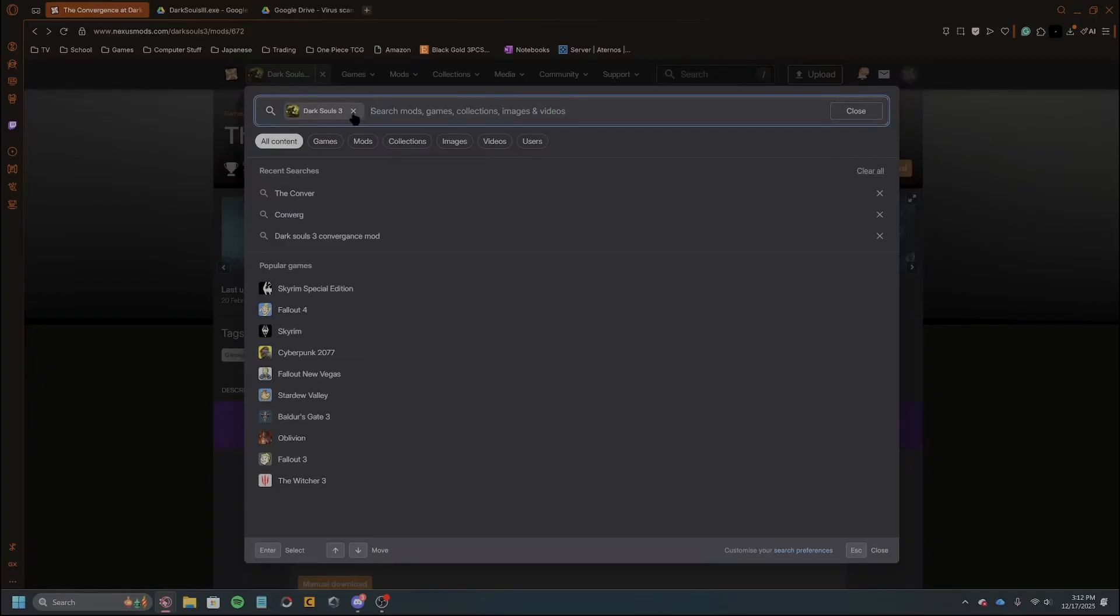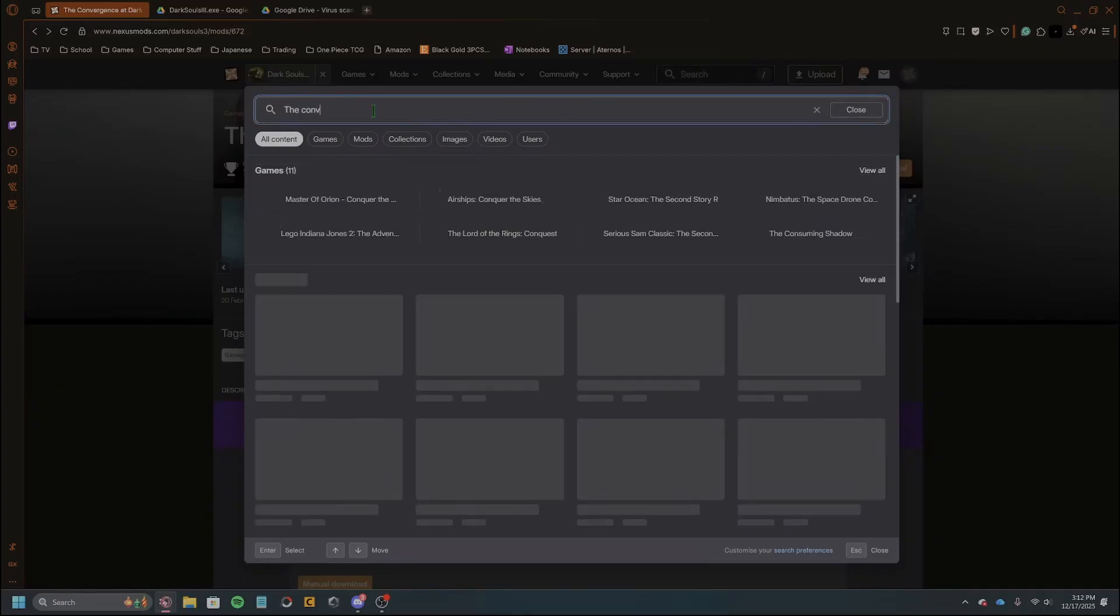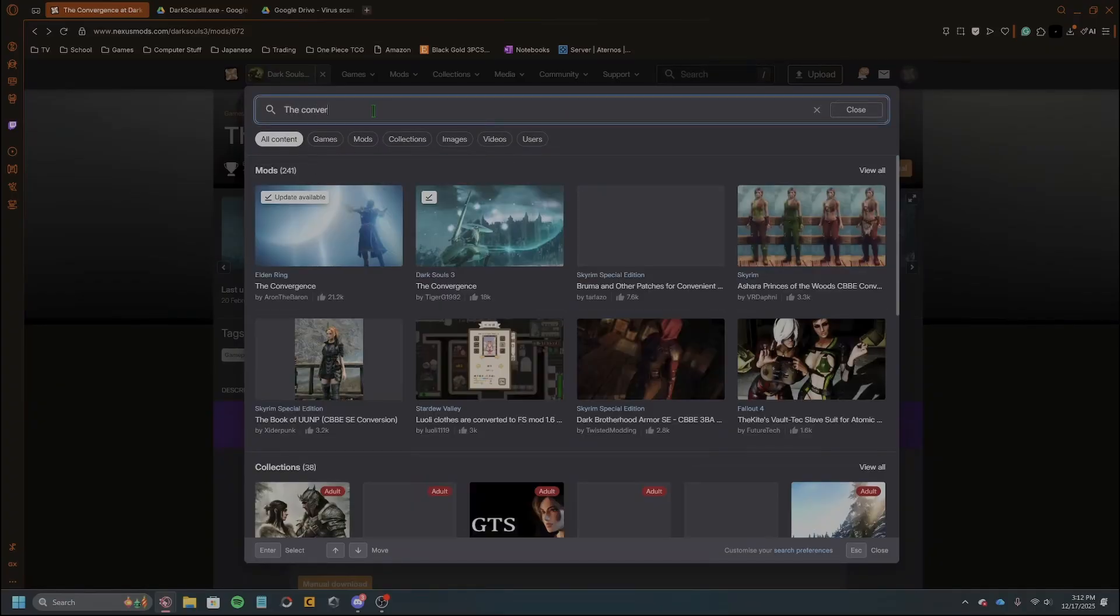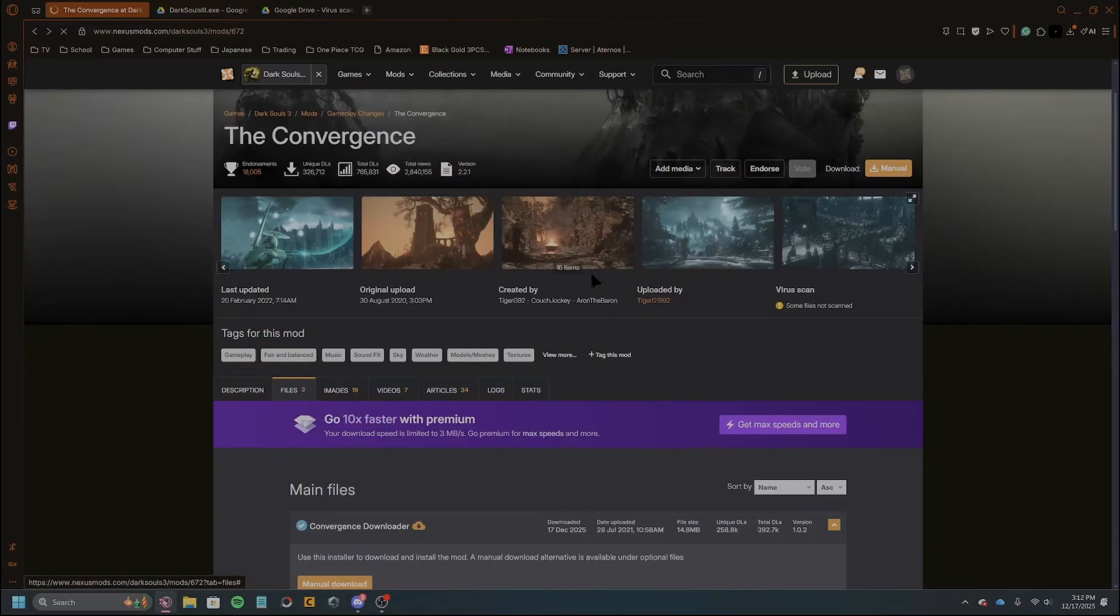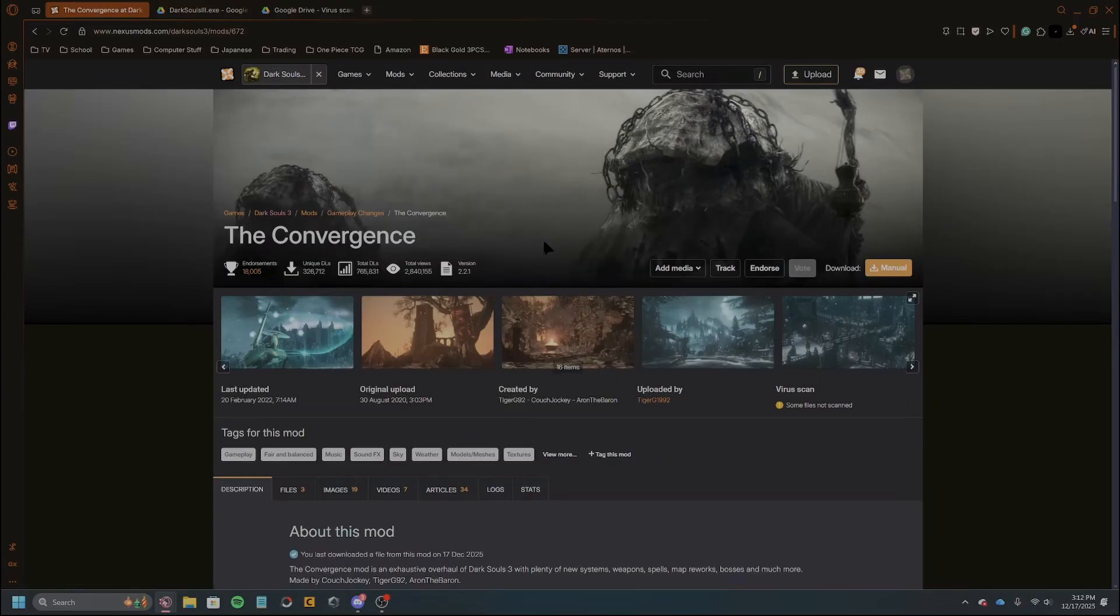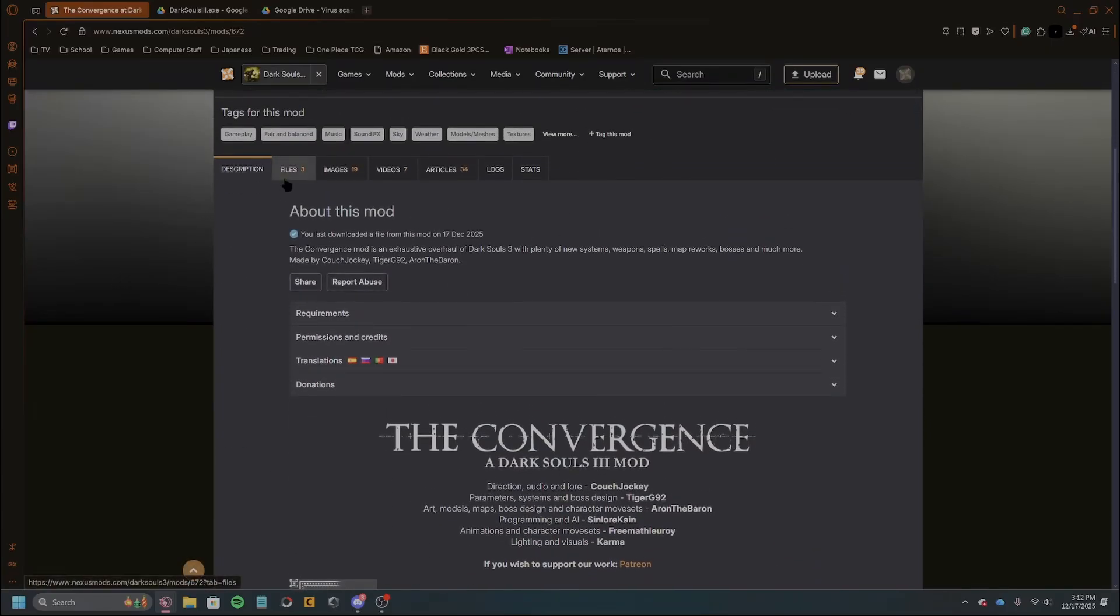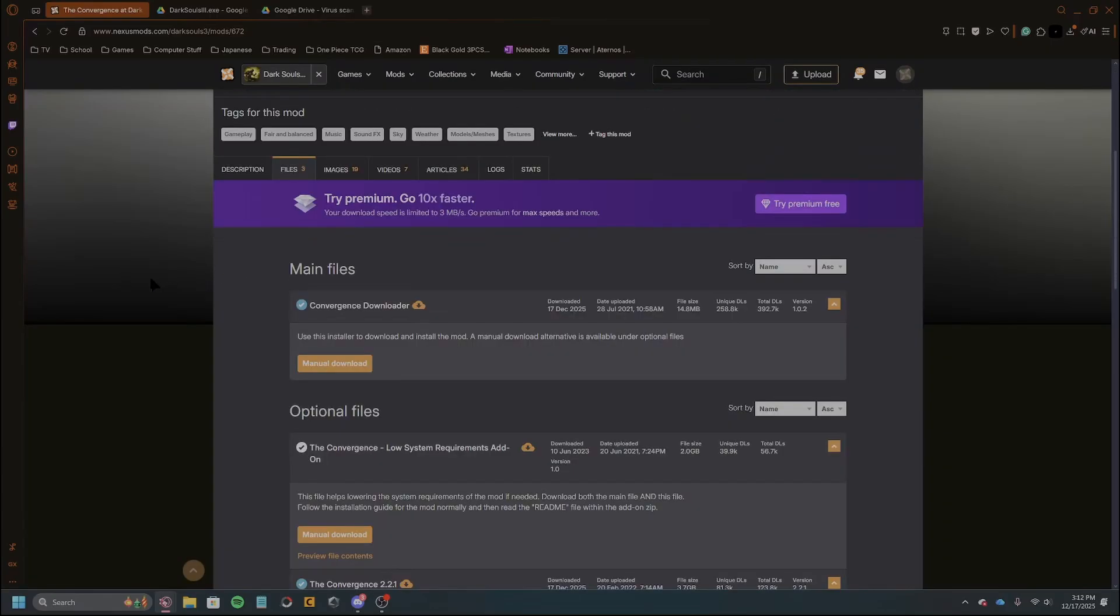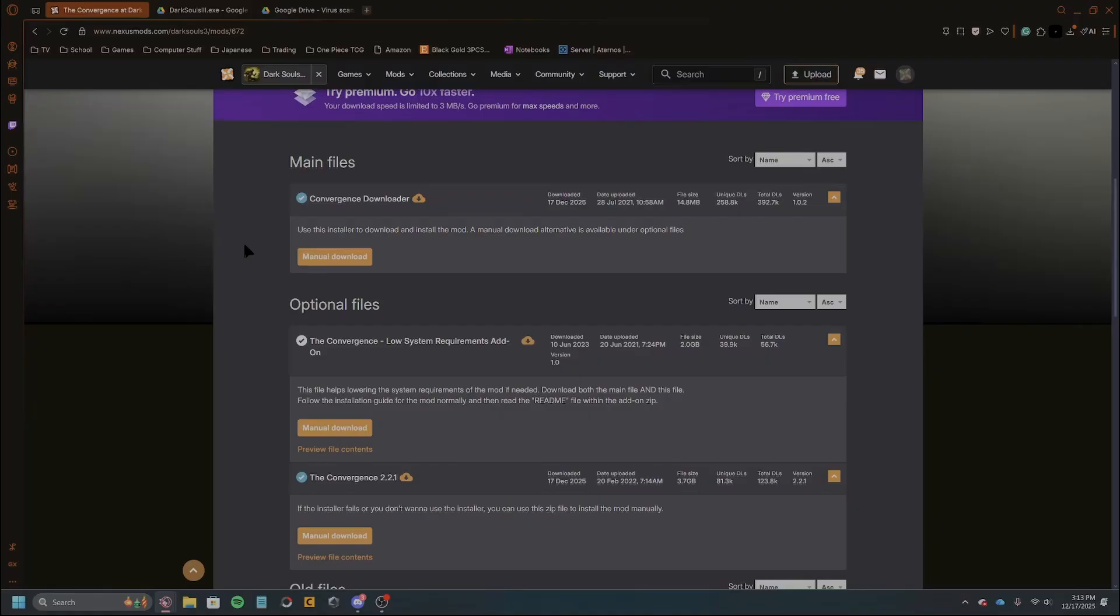And here we go, we got Dark Souls 3 right here. Basically you just scroll down and then go to files. And then here we go, so they have the installer right here. You can do the installer and I would say that you probably want to do the installer over the manual, but some people do have problems and the downloader fails and doesn't work, and that's why I made the original video.